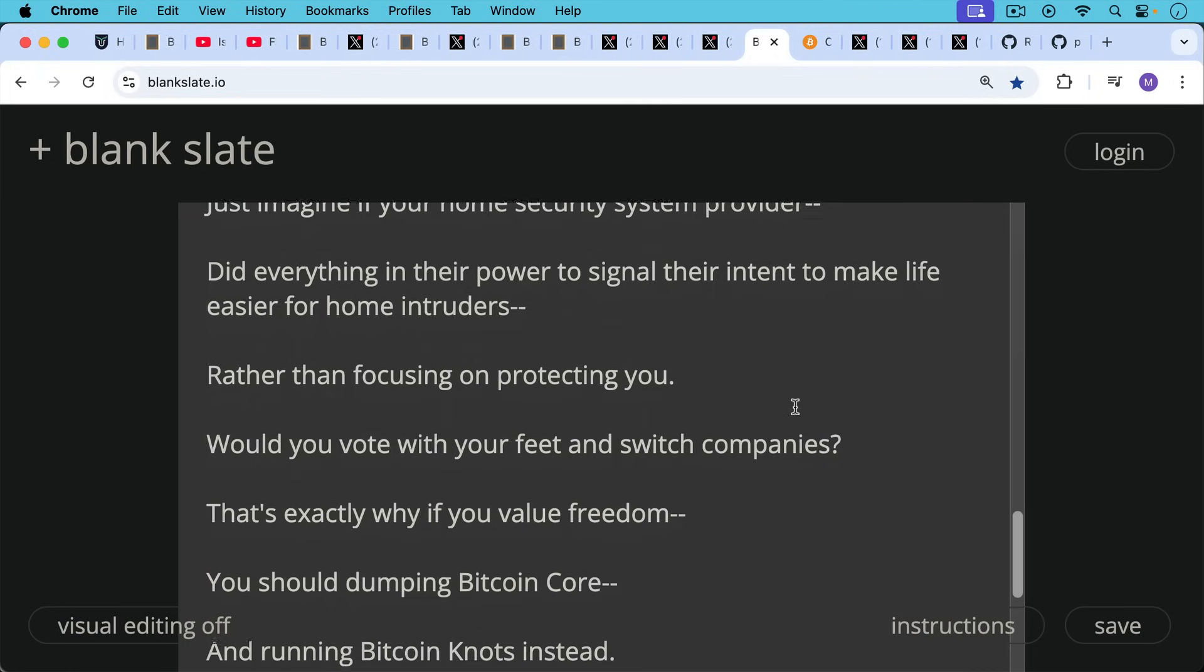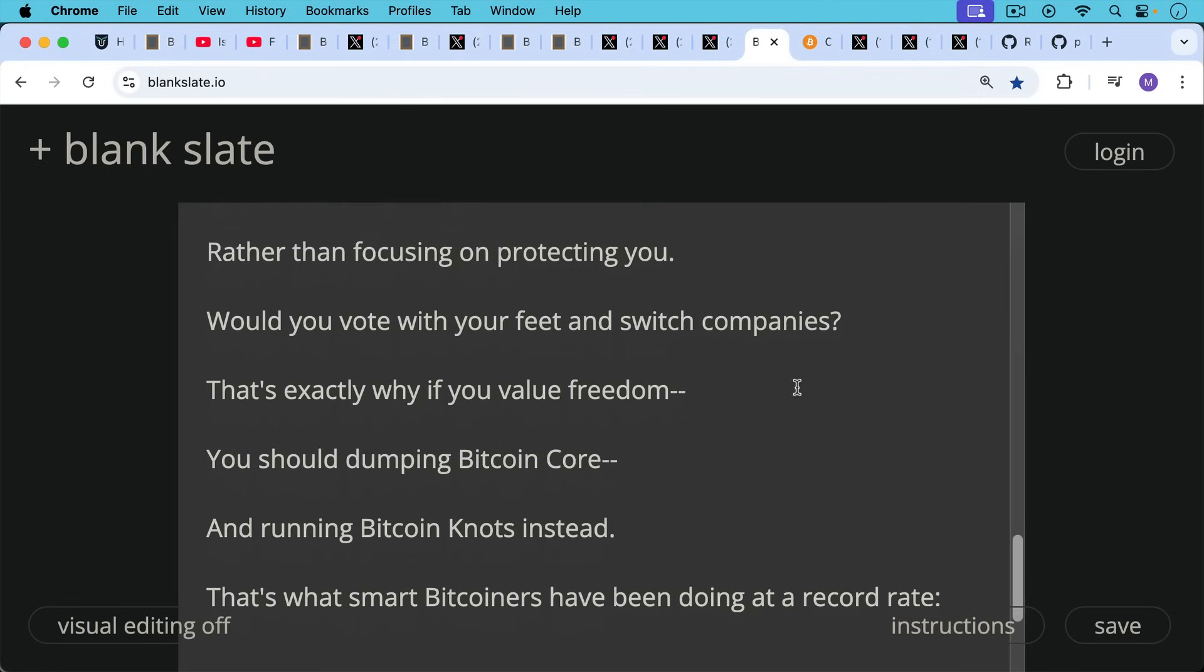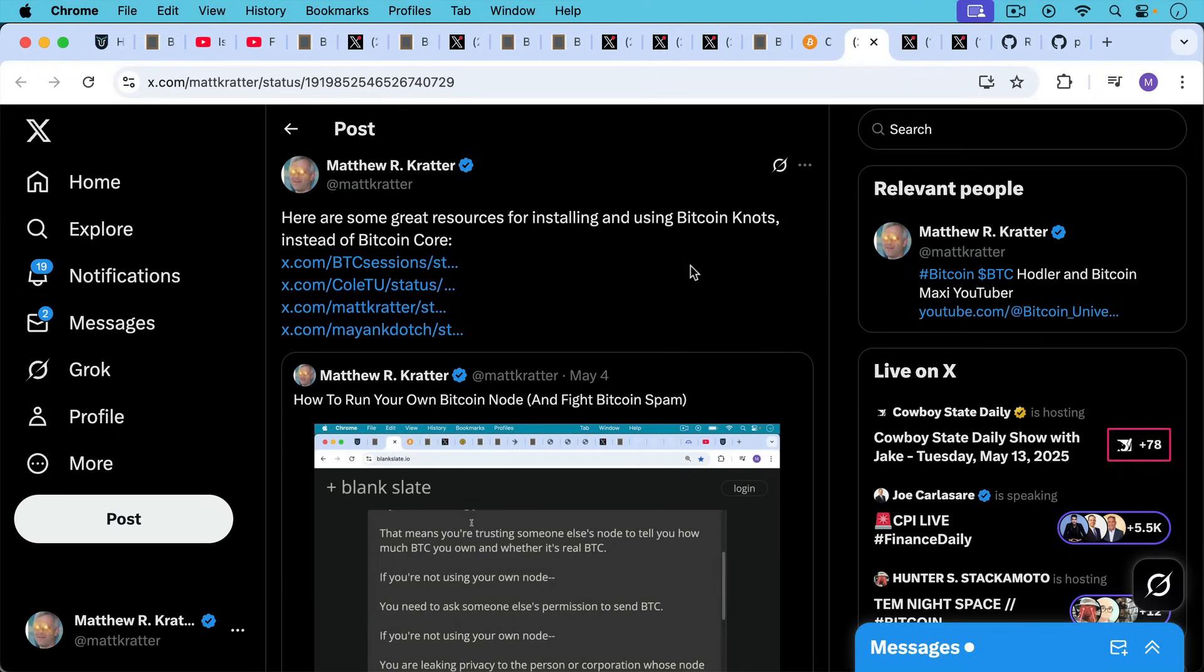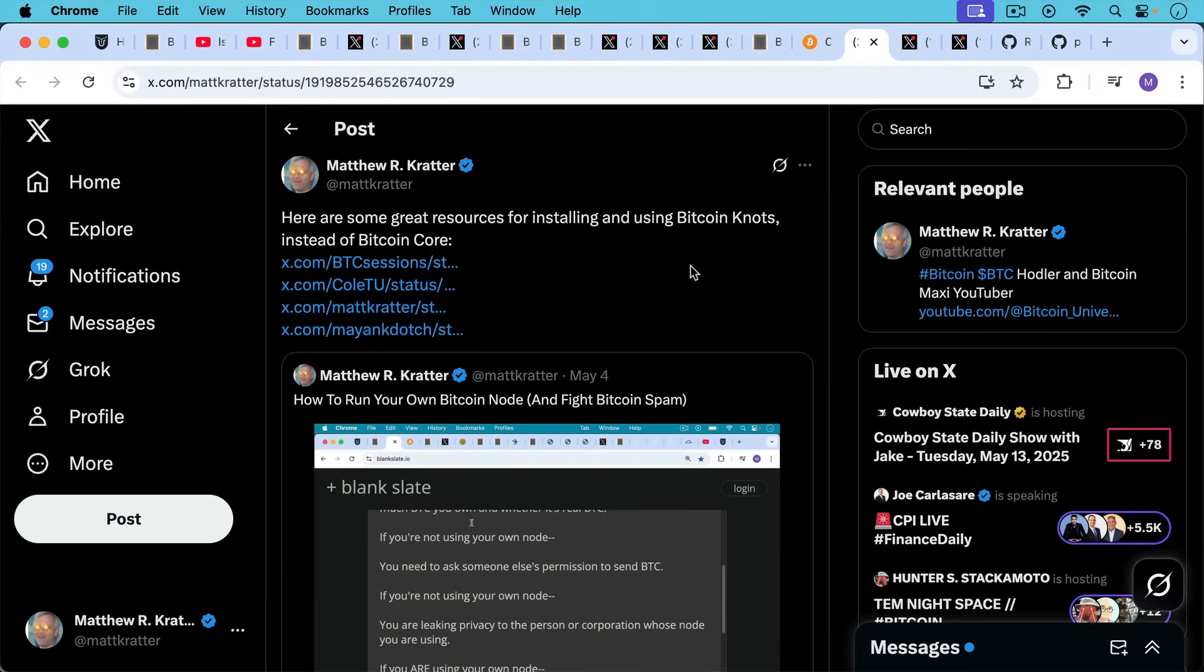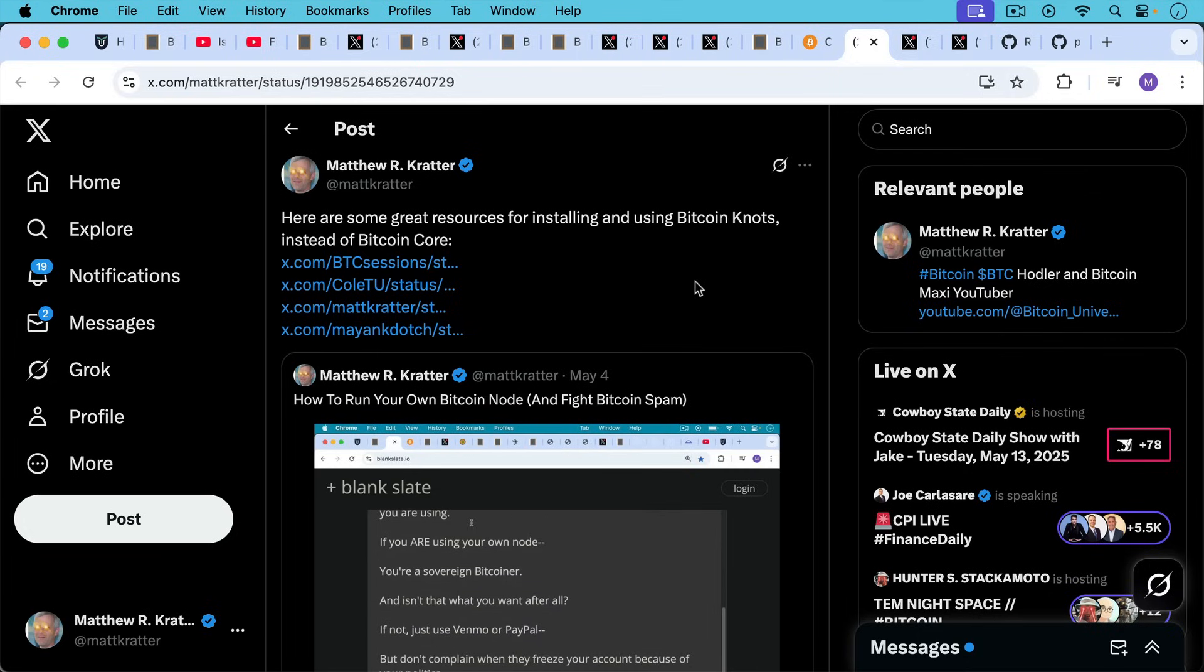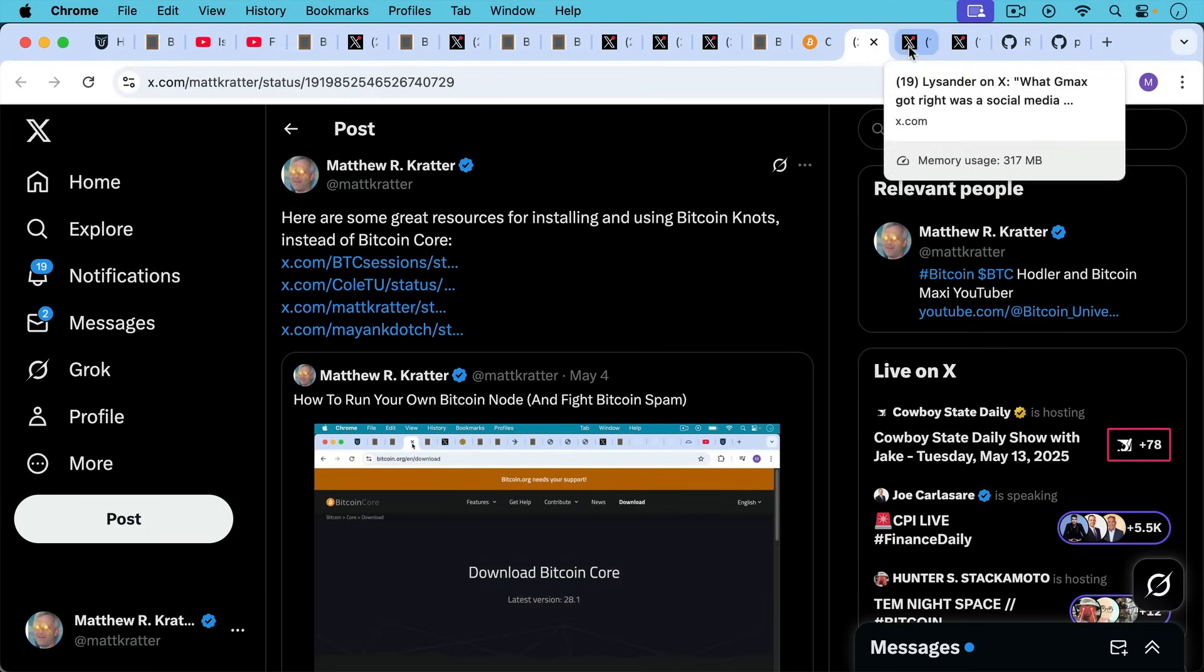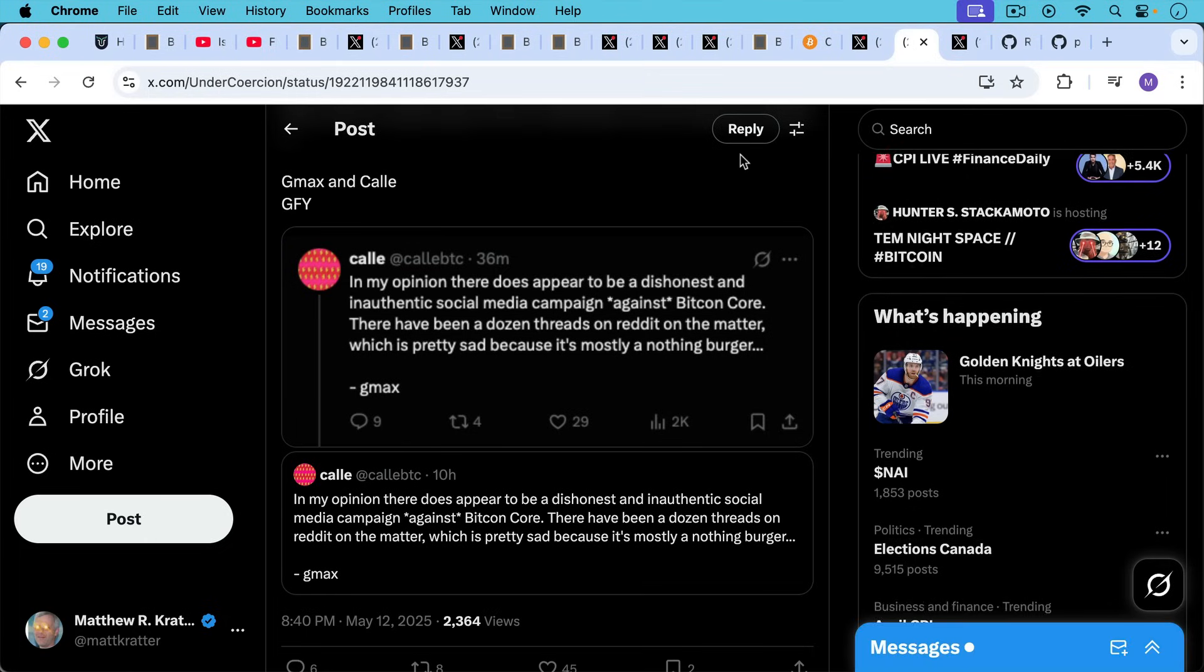That's exactly why if you value freedom, you should be dumping Bitcoin Core today and running Bitcoin Knots instead. That's what smart Bitcoiners have been doing at a record rate. This chart of Bitcoin Knots nodes continues to go vertical. And I'll put a link here for some great resources if you want to learn how to install Bitcoin Knots. You don't need any special equipment. You can run it on your existing laptop and then you can link Sparrow Wallet to it and link your hardware wallet to Sparrow. I show you how to do that in these videos. And this also contains links to a great video by BTC Sessions on the same topic that's a bit longer. And then a video by Cole about using Start9 with Bitcoin Knots. So I'll put a link to this in the description notes below. Feel free to share it widely on X so other people can see it.